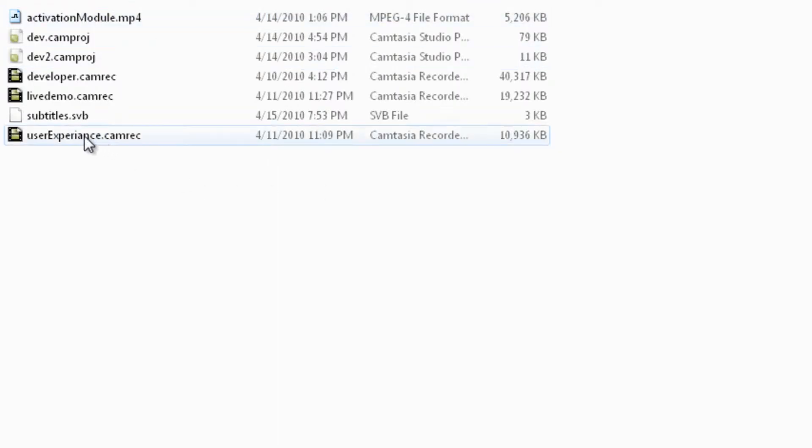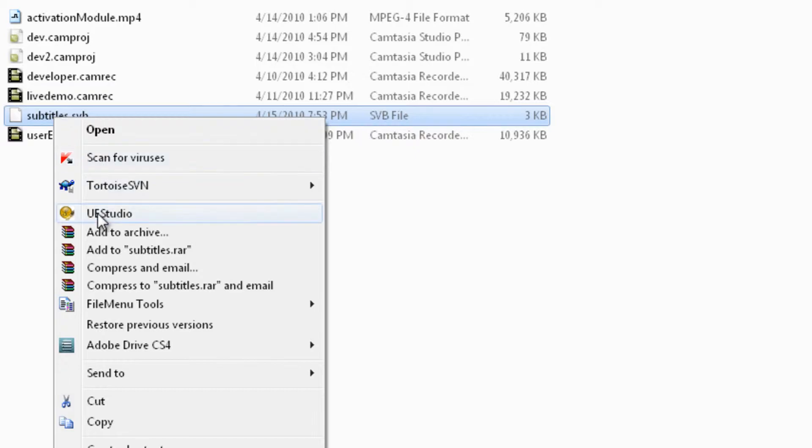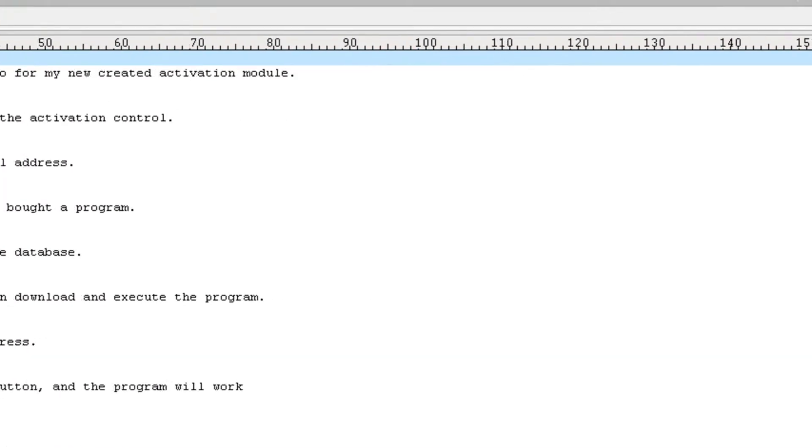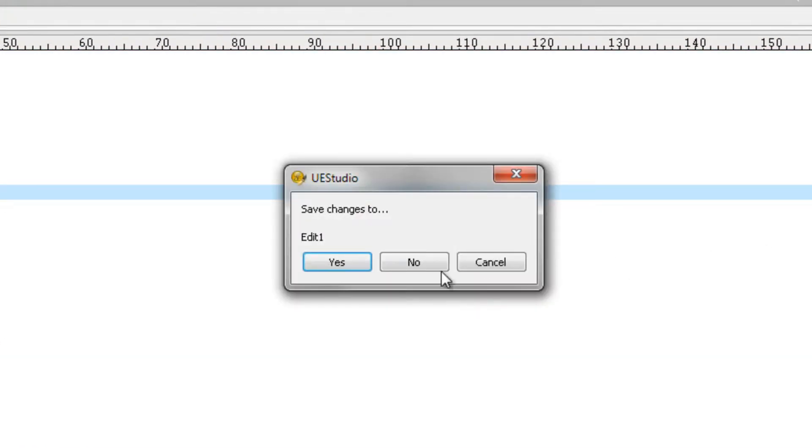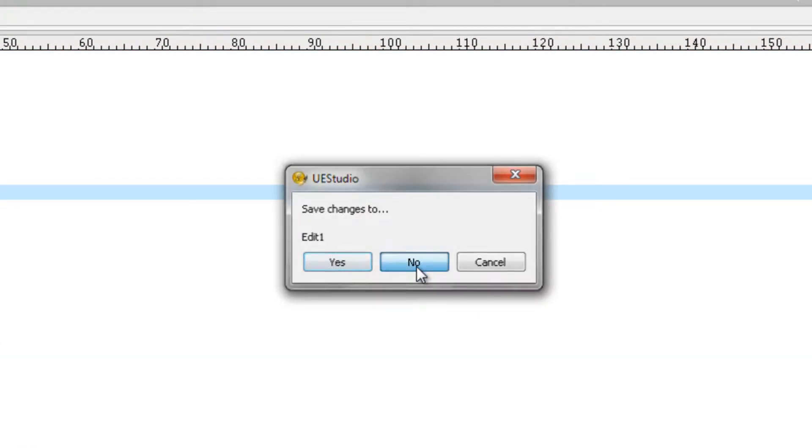See, the file is created. Let's open it with a text editor. As you can see, the subtitles are created.